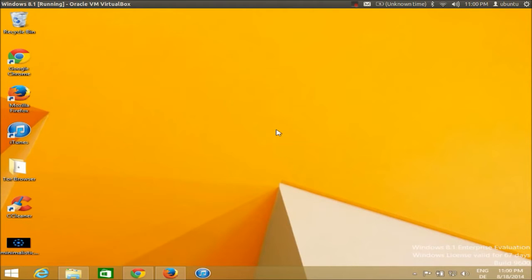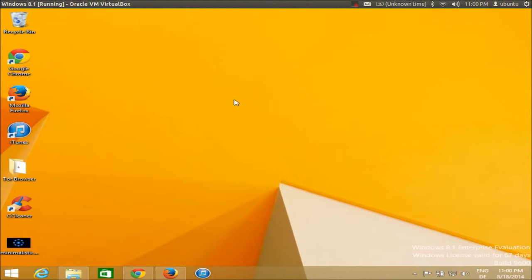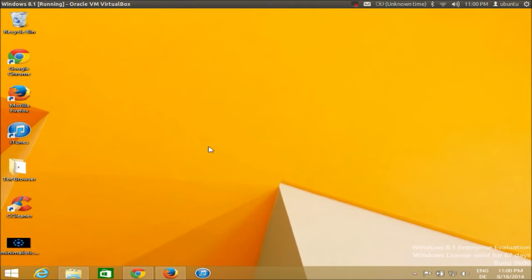Hello guys, in this video I'm going to show you how you can implement Mac OS X Mountain Lion skin to your Windows 7 or Windows 8 operating system. I am using Windows 8.1 for this demonstration, but you can use it for Windows 7 also. For example, if you love the Mac OS X theme and you want to implement the same for your Windows operating system.